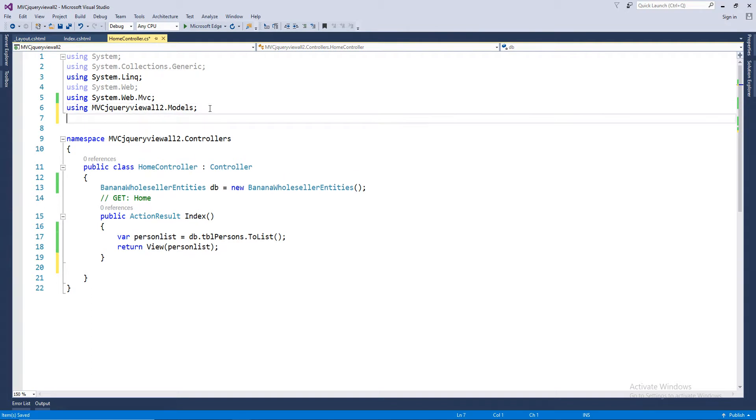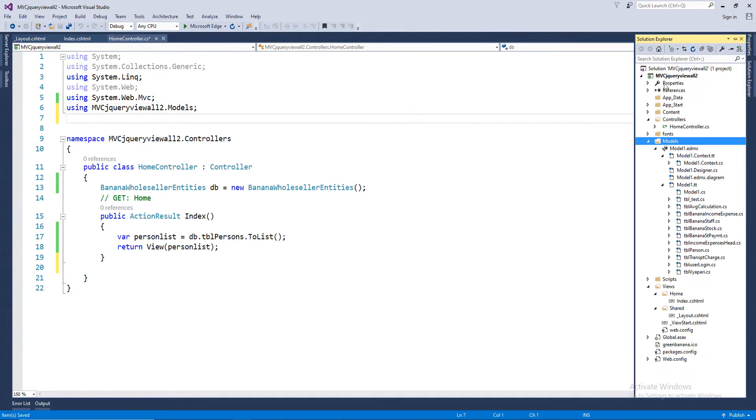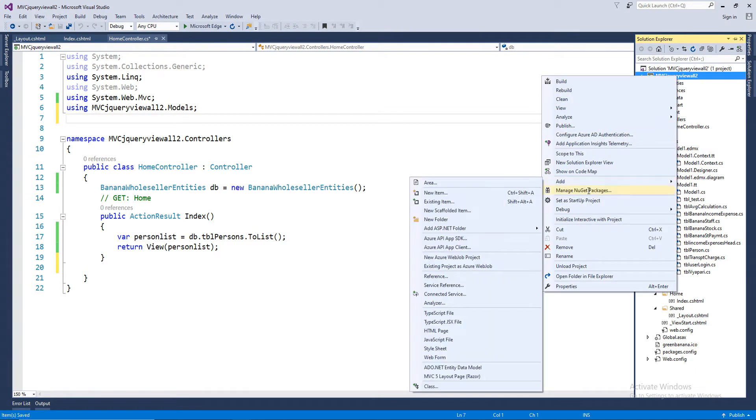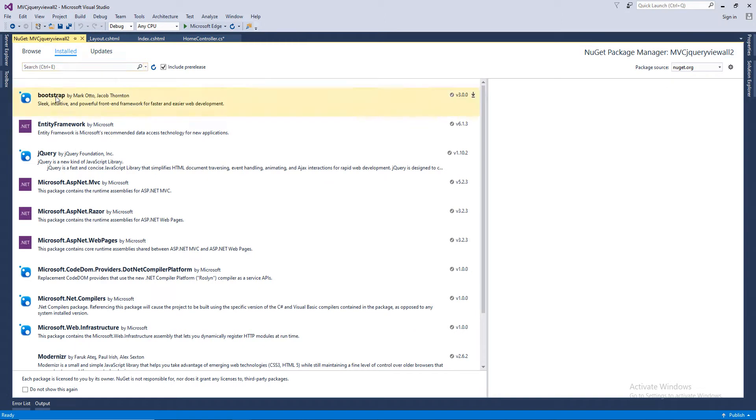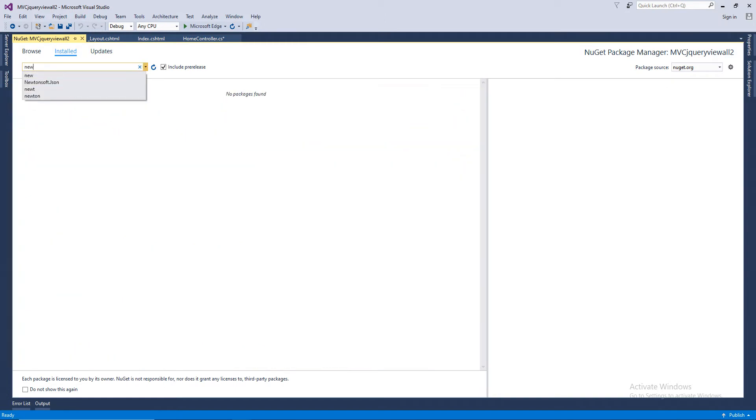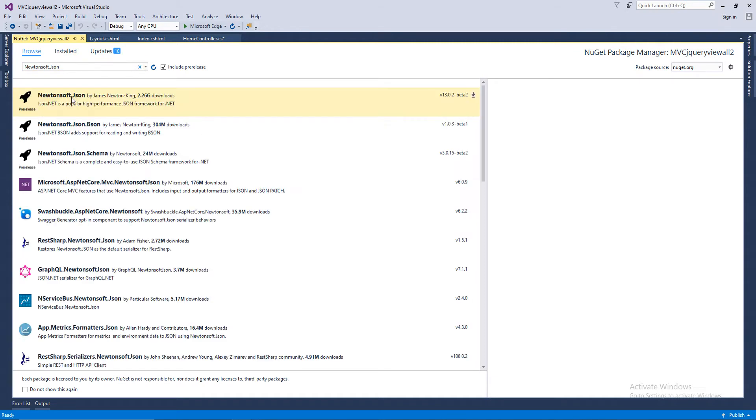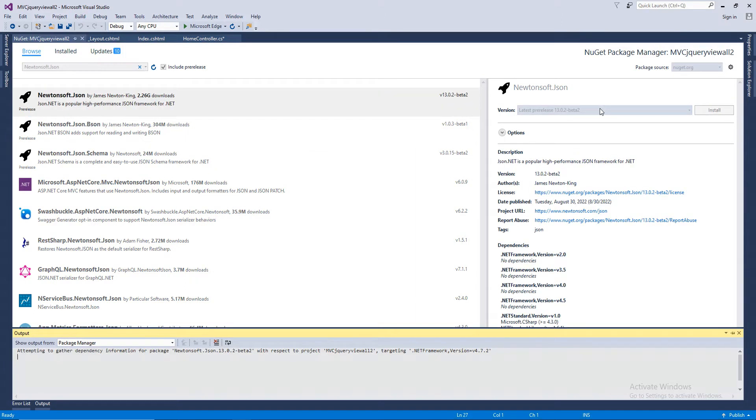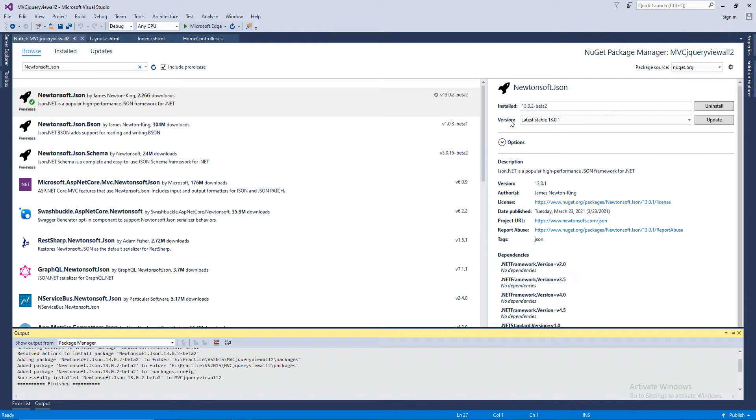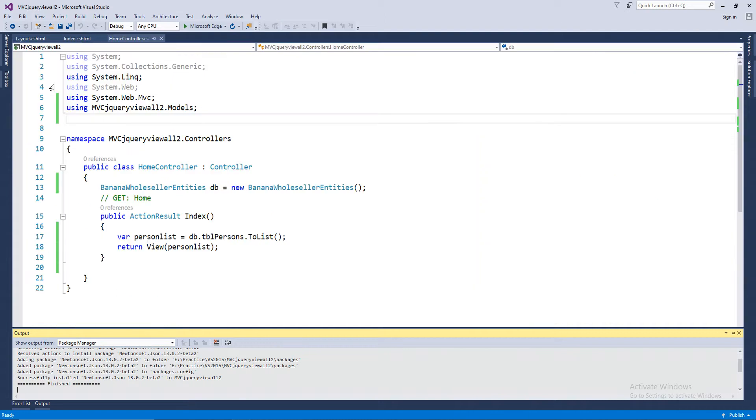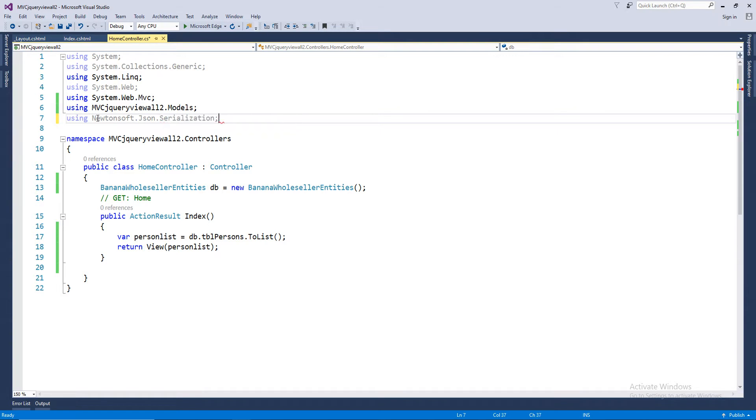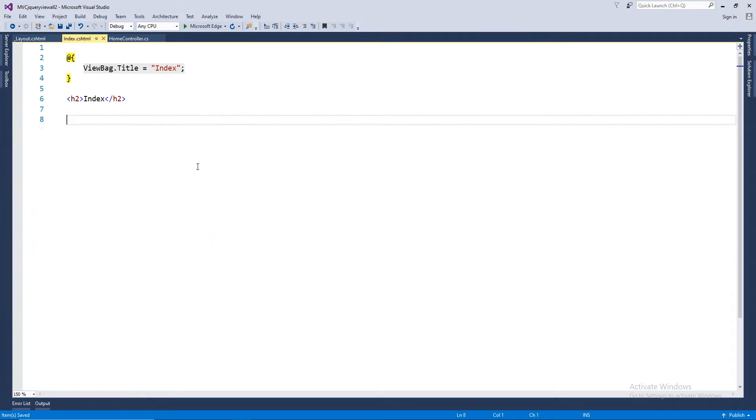Right now, we should be using one more thing. Newtonsoft. You have to add that, and you get package, Newtonsoft dot JSON. Serialization. This is what we would be using for the jQuery thing.